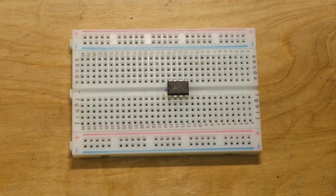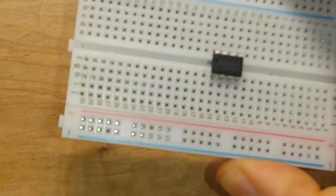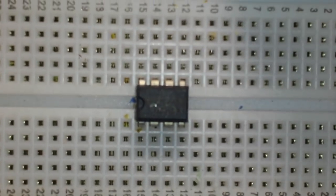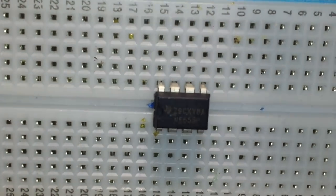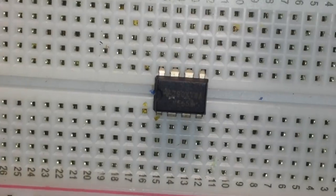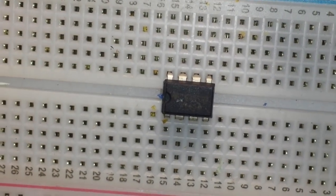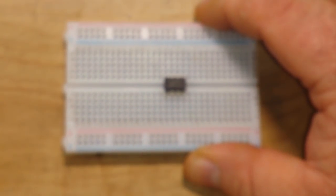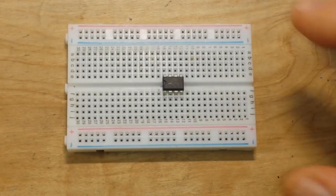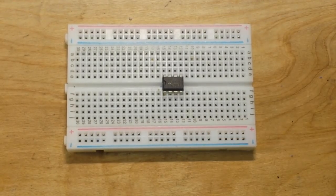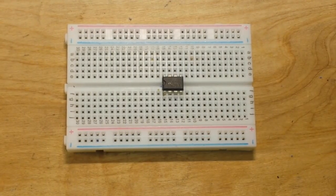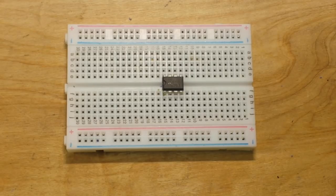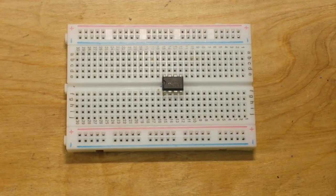And at the heart of that is going to be this guy right here. Let's see if we can read that. No? Well, I don't know why we can't read that. Anyway, it's an NE555, a 555 timer. One of the most versatile ICs there is. I mean, it's used in absolutely everything.